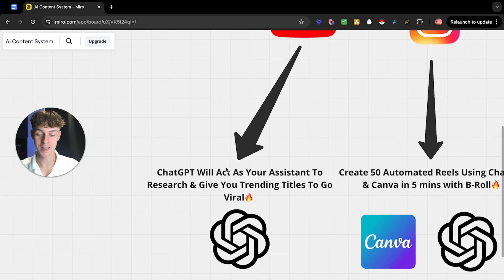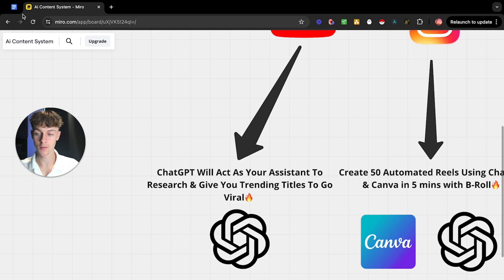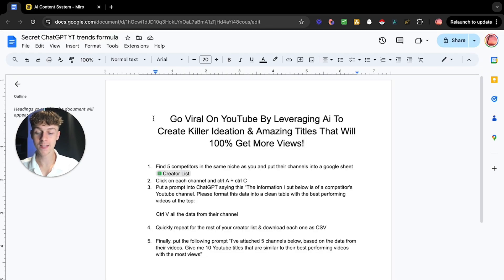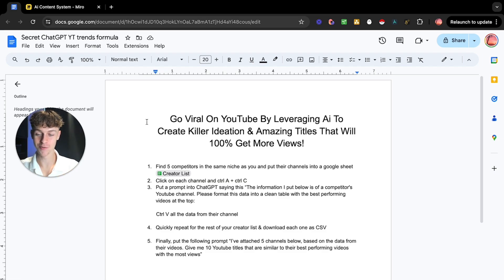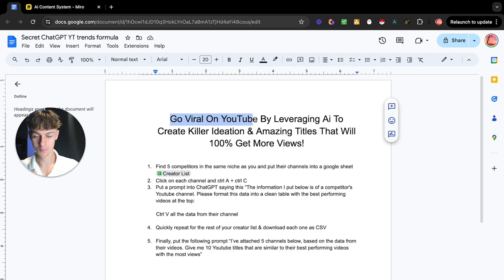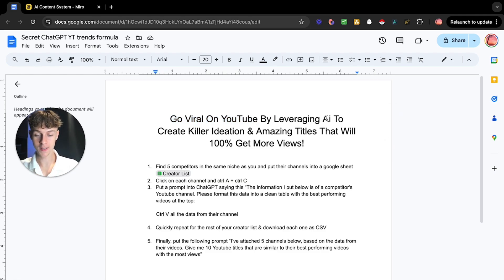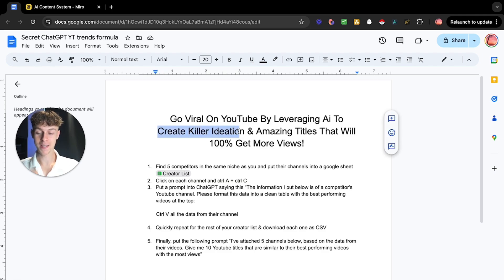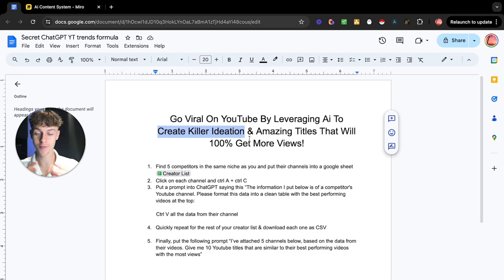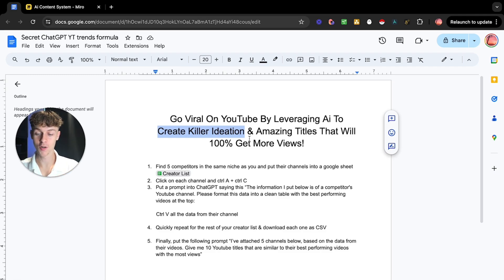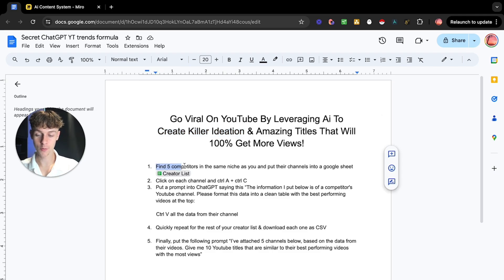The first way is using ChatGPT to create an assistant that will be able to give you titles. I've condensed this down into a very simple five-step formula. It is literally just five steps. The goal of this is to go viral on YouTube with your content by using AI. We're going to be having an assistant that can create killer ideation and amazing titles that will get you more views. The reason it's going to get you more views is because it's doing research on channels and their most popular videos. It's going to be able to find the topics that are performing best right now in real time.